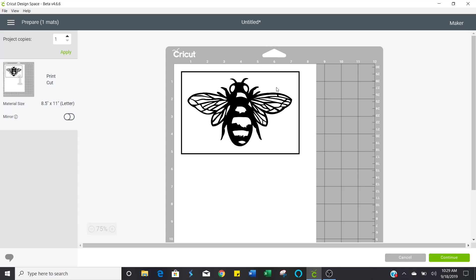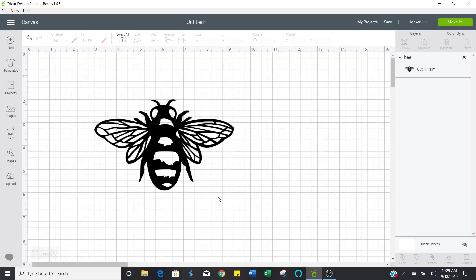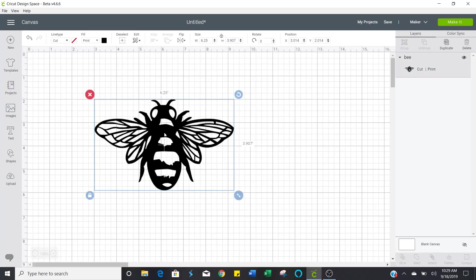But you can change that. And I'm going to show you how. It's real simple. I'm going to cancel this cut right now. You're going to click on your image and make sure it's selected. And then up here at line type, this first line type here, it's in the upper left hand side of your canvas screen.